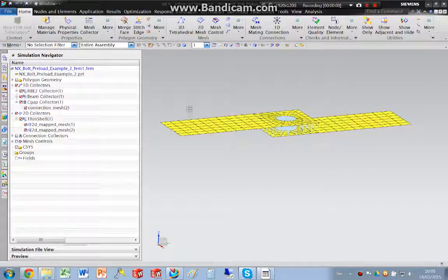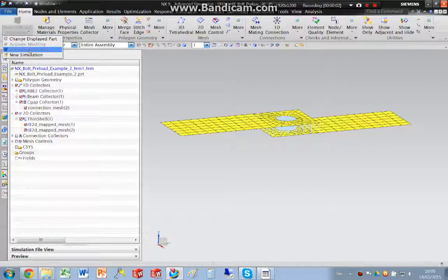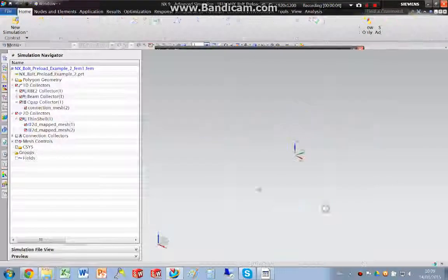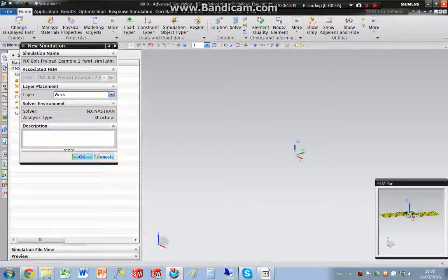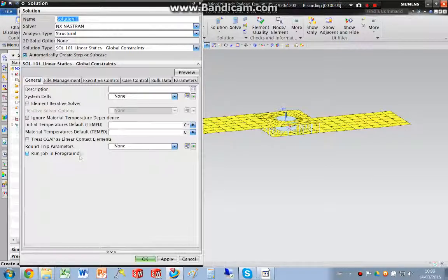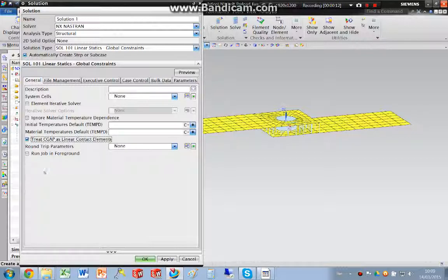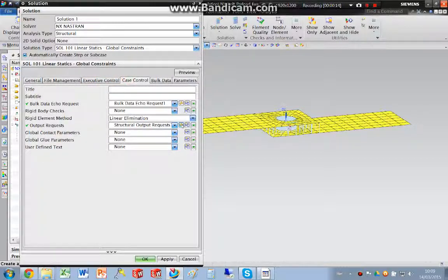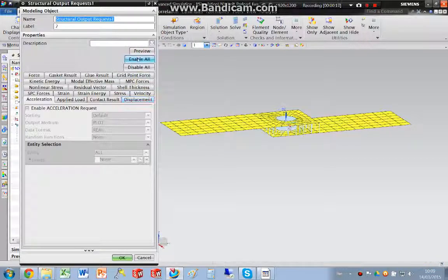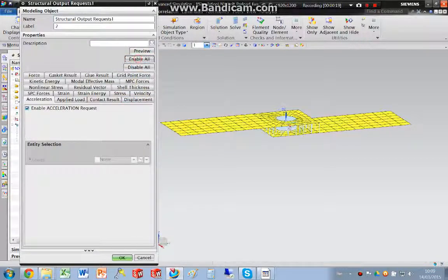Continuing where we left off, we can now create a new simulation. I need to treat c-gaps as linear contact elements, so I'm going to highlight that and switch all of my output requests on.